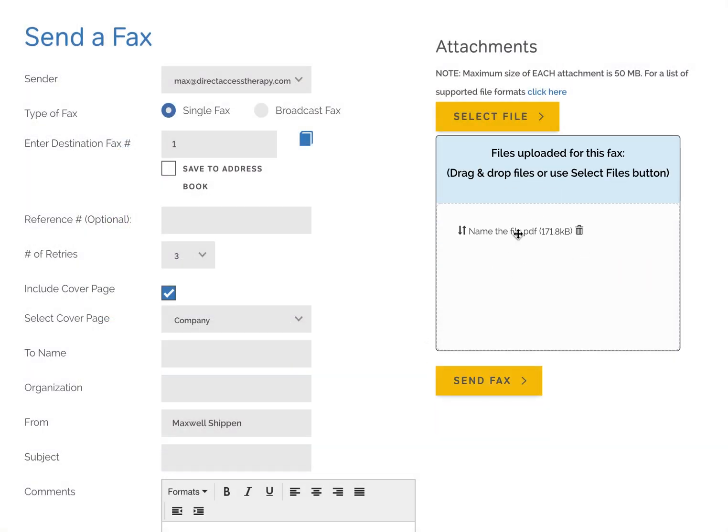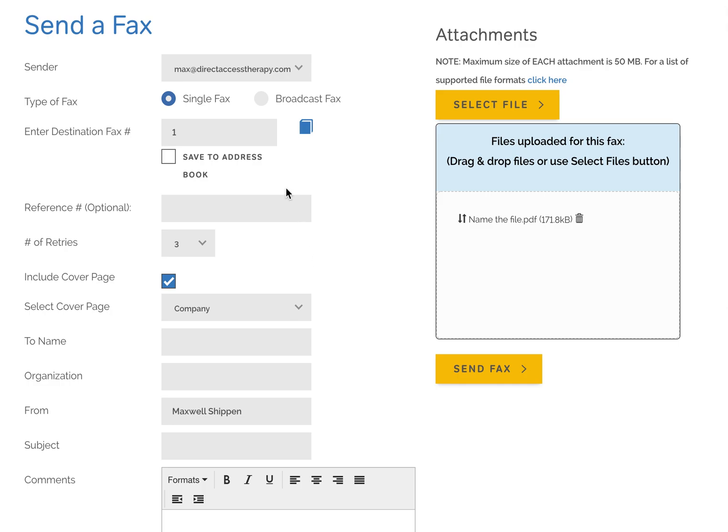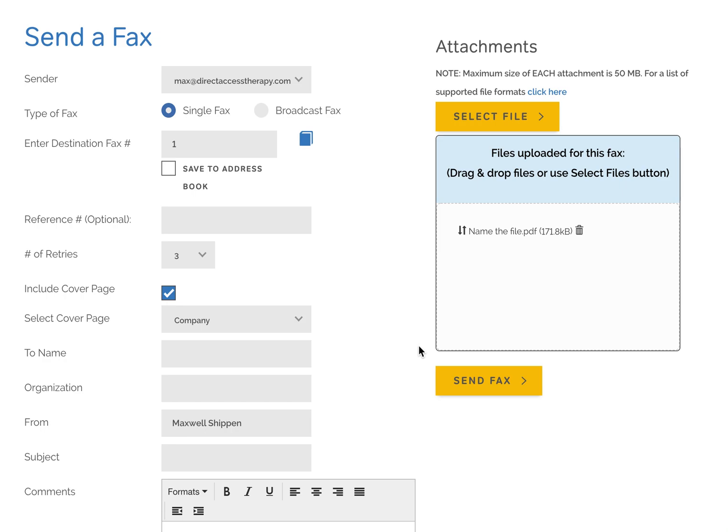You just double click, then you're ready. Type in the destination fax number and you're good to go. Click on send fax. It's as simple as that.